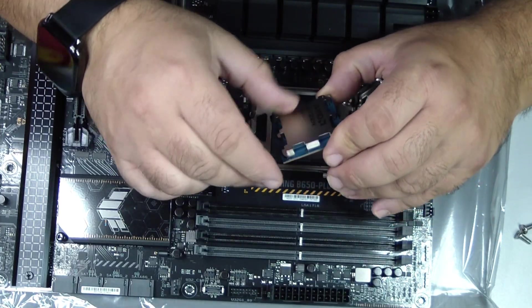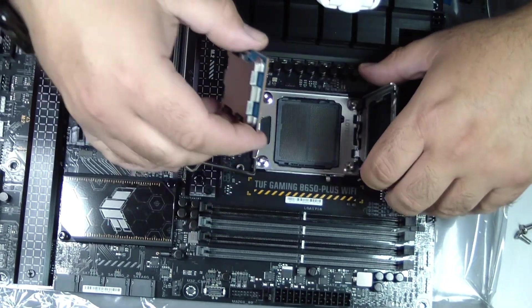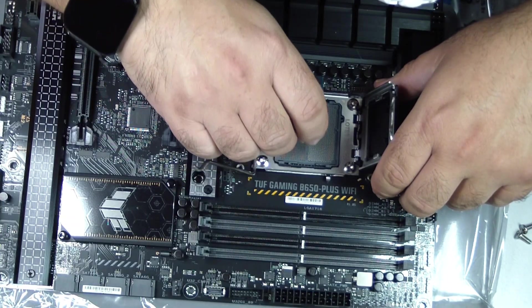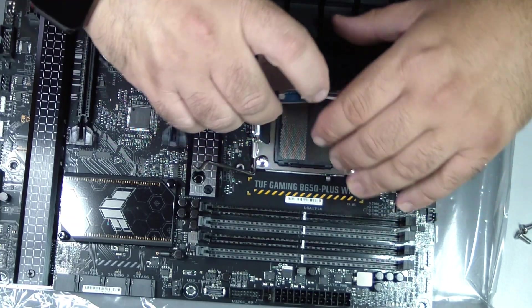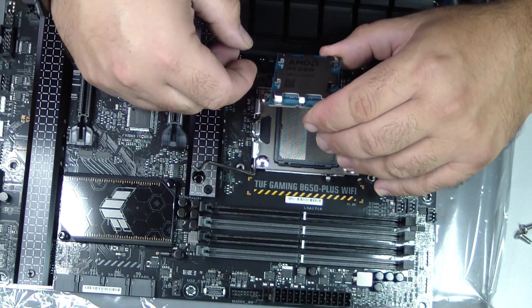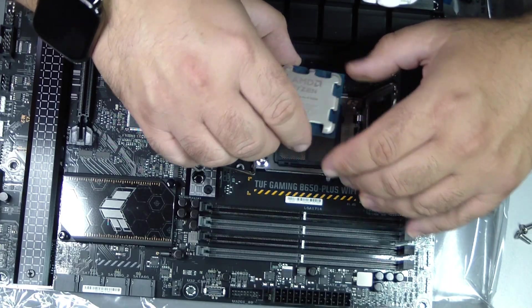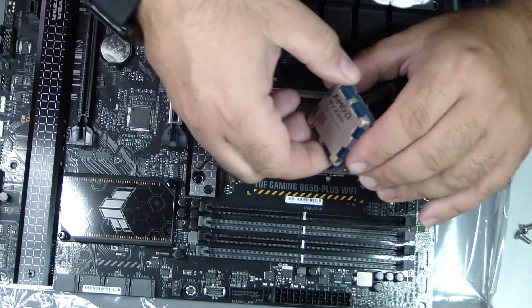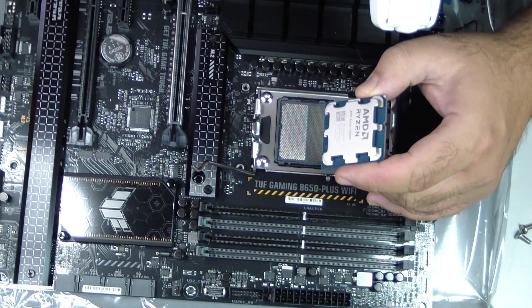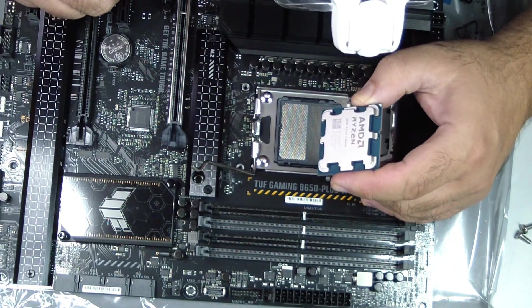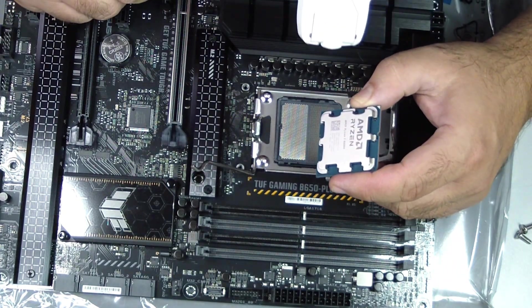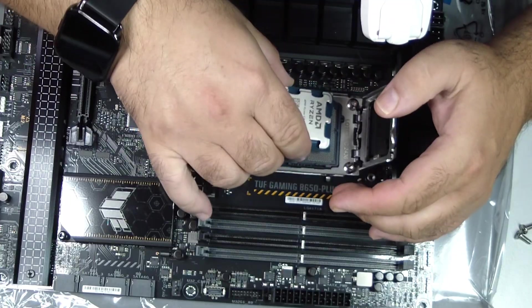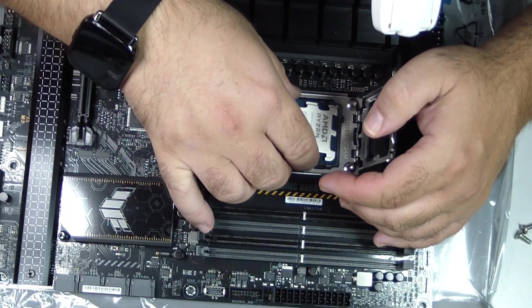Step 9: Install the CPU cooler. Place your cooler above the socket, aligning it with the mounting points. Depending on the model, use screws or clips to secure it. Tighten screws gradually in a cross pattern to ensure even pressure. Do not over-tighten, as this could damage the motherboard.